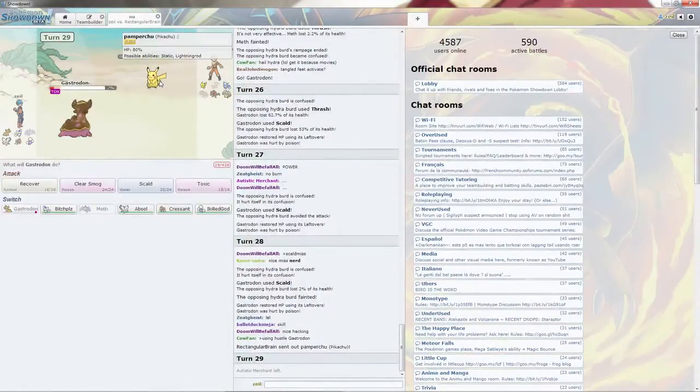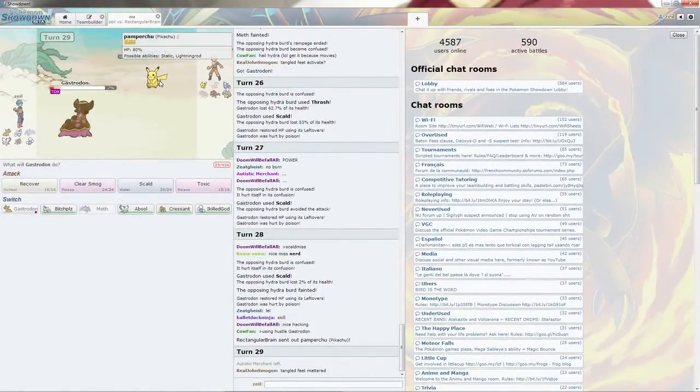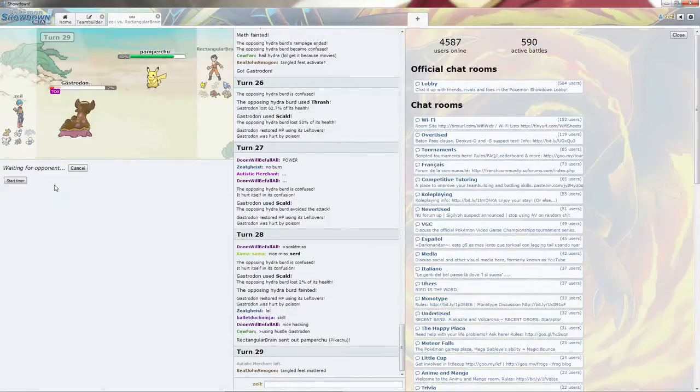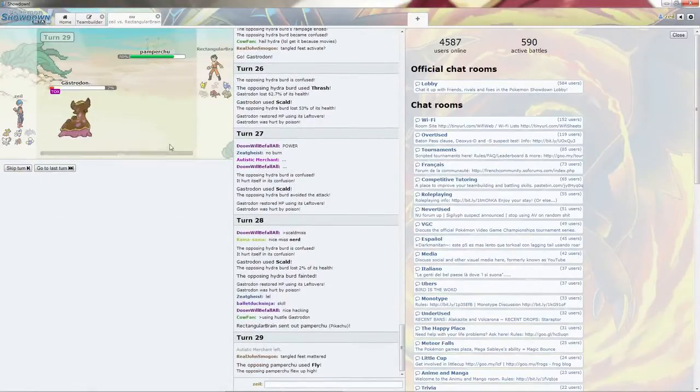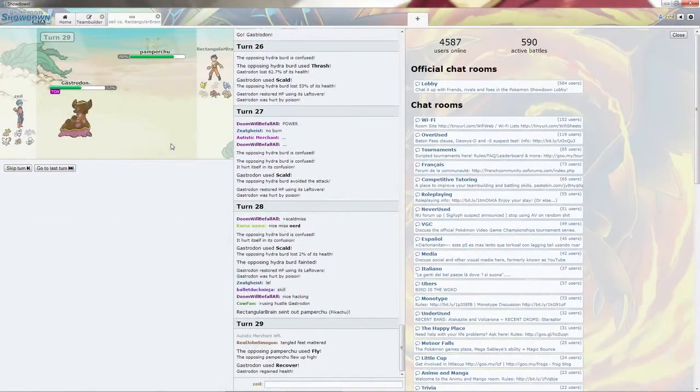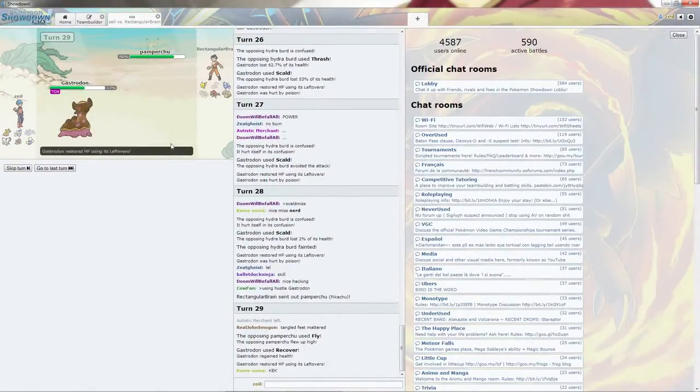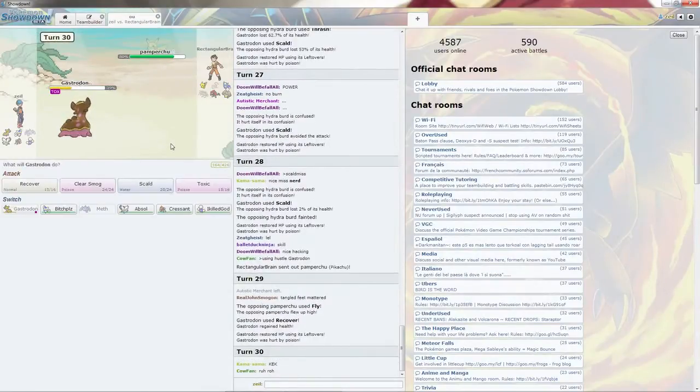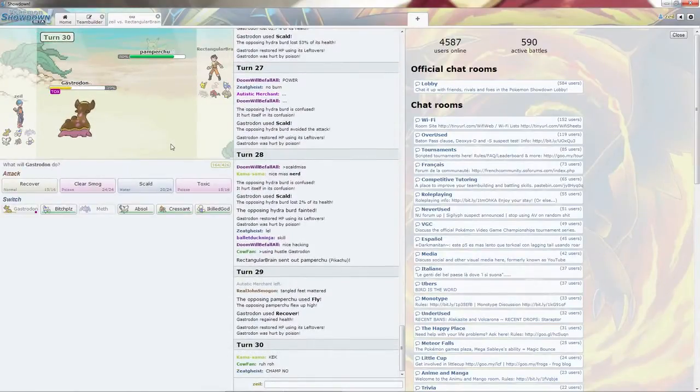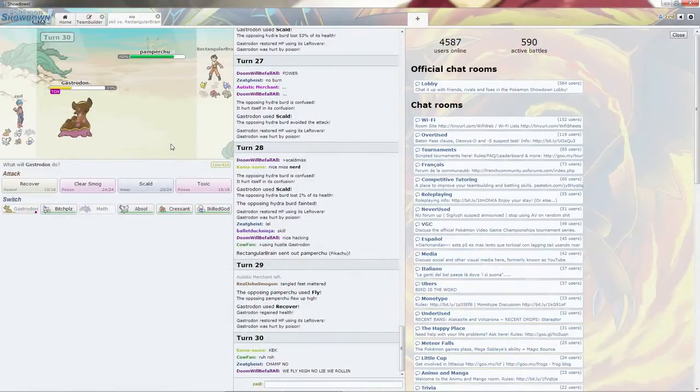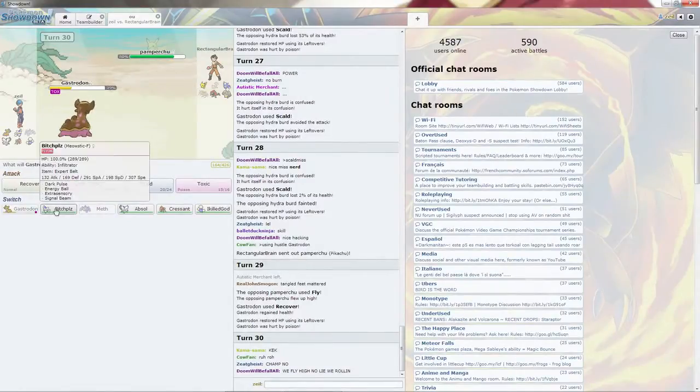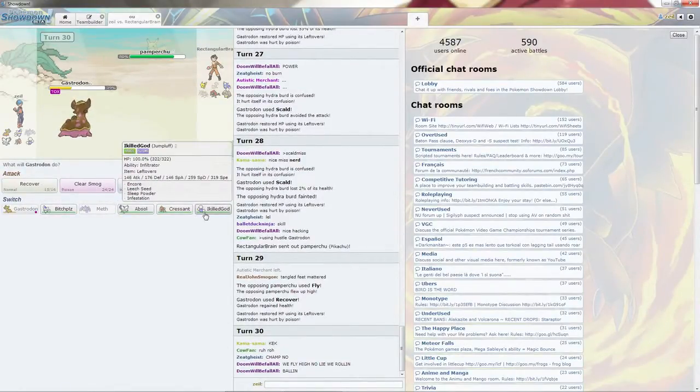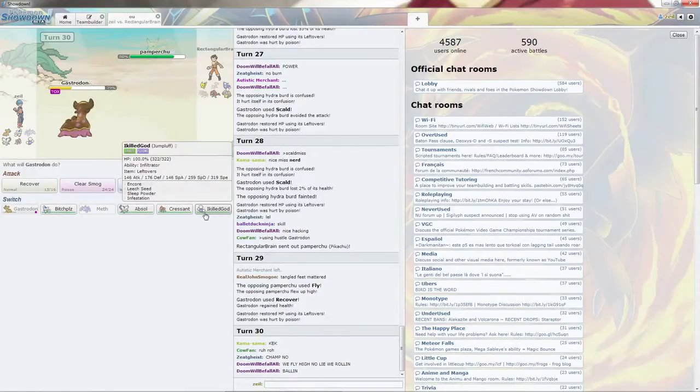He does bring in the Pikachu. Probably will expect me to switch out. He goes for the Fly. I get the nice Recover. Fly will hit. It's going to hit hard. I like I Kill God. We'll keep him for now.